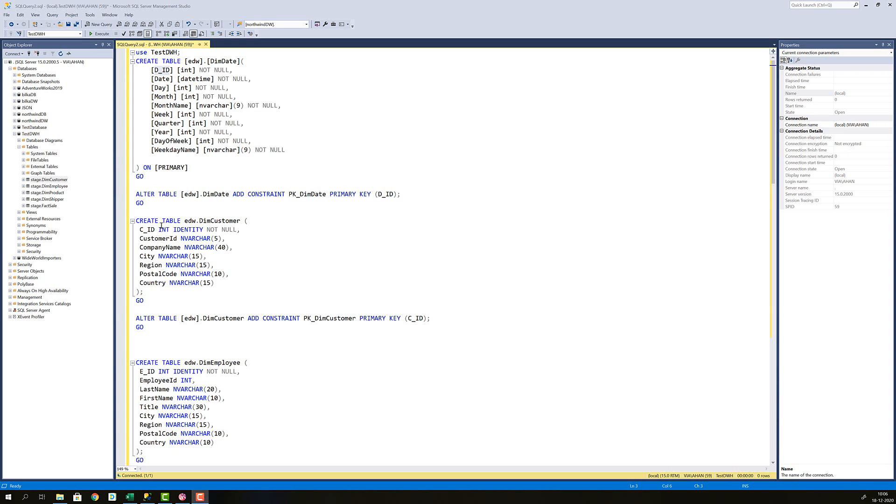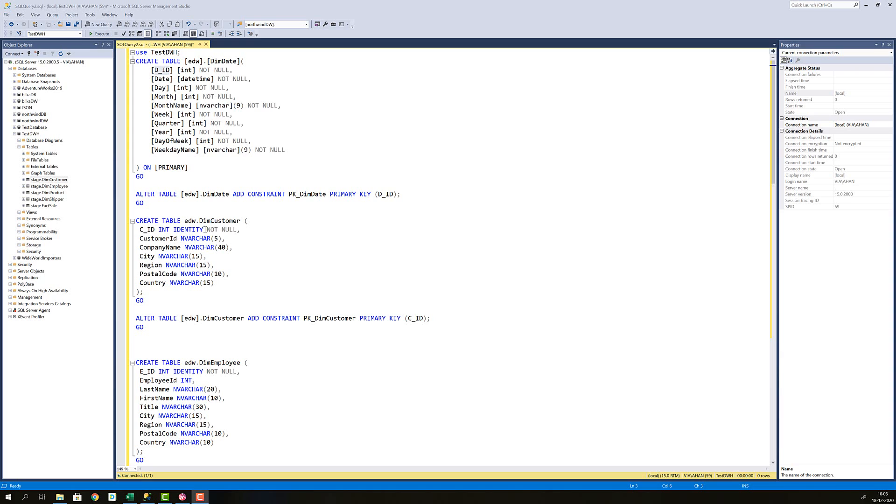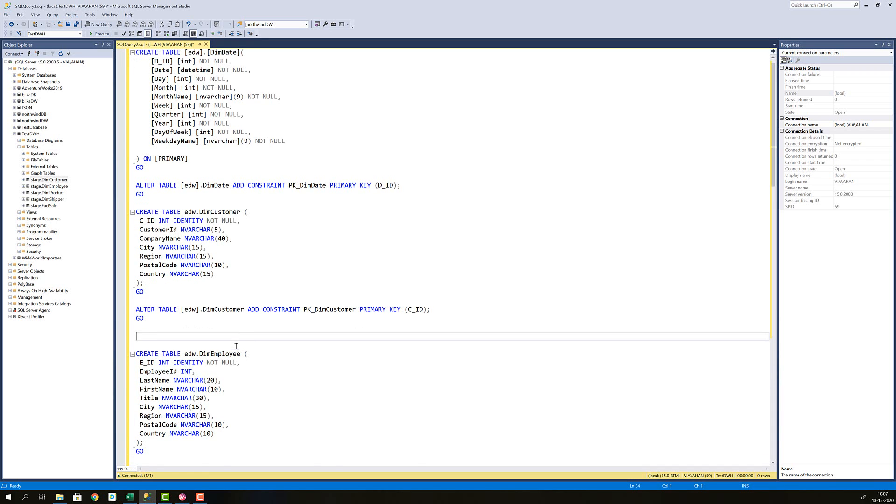In the next section I'm creating my dim customer table. I have this CID I'm going to create that as an identity field which means that each time a new record is inserted into this table it's going to increment this int. And since this is going to be the new primary key of the table I need to enforce a not null on this, then alter that table to make CID the primary key.